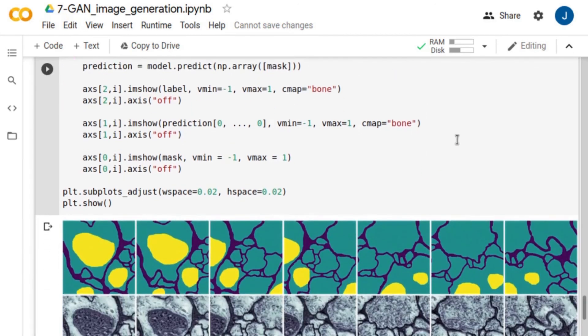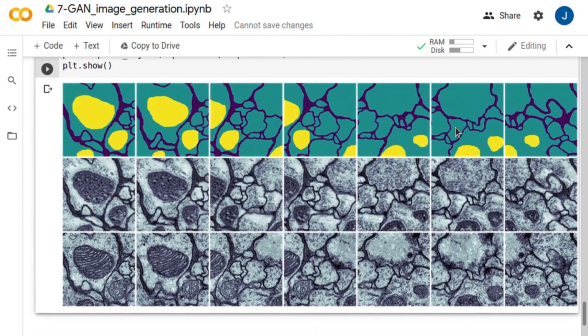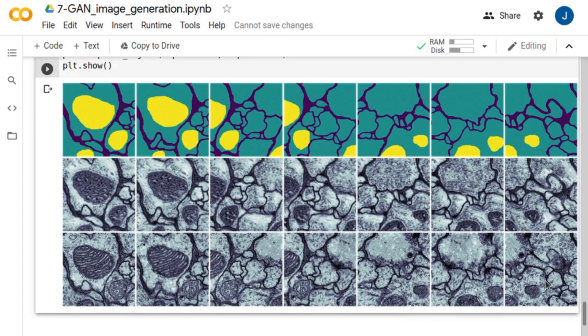Here, we have several results. These are the input noisy masks, the prediction of the neural network, and the ground truths. Note that the generated images are visually similar to the images from the experimental dataset.